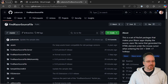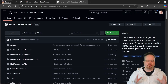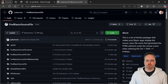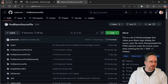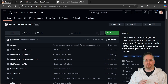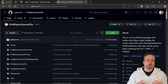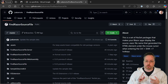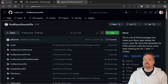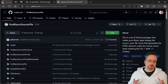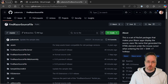So we are going to take a look at something called FindRazorSourceFile. This is a NuGet package as well as a Visual Studio extension. It works for Visual Studio 2019, 2022, as well as Visual Studio Code.